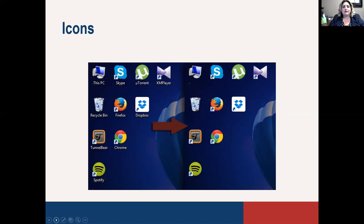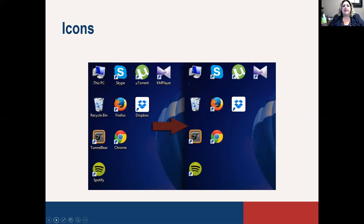I mentioned icons a moment ago. Here's another picture of a desktop with all of these different icons — Skype, Dropbox, Firefox, Chrome, Spotify. Between applications and programs and things like that, an icon is just a graphic picture that identifies what program you'd be opening.